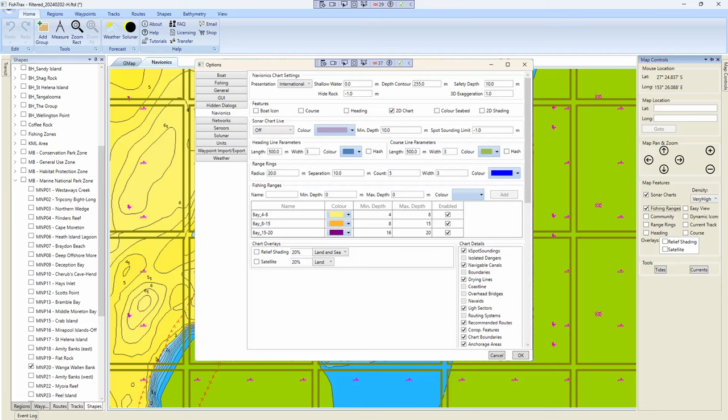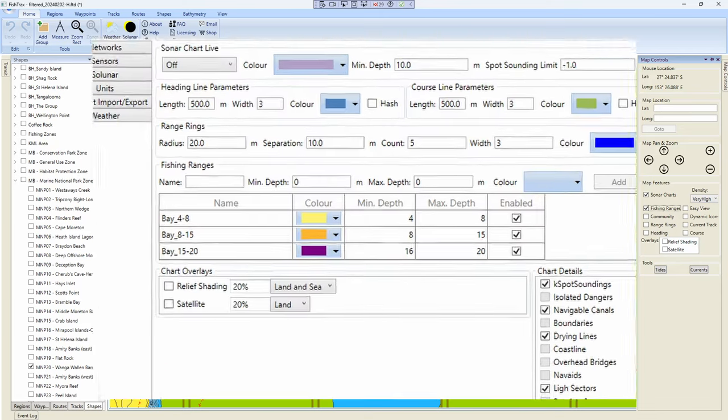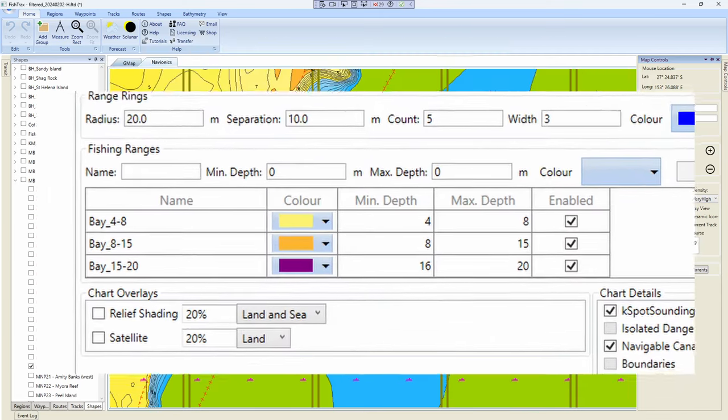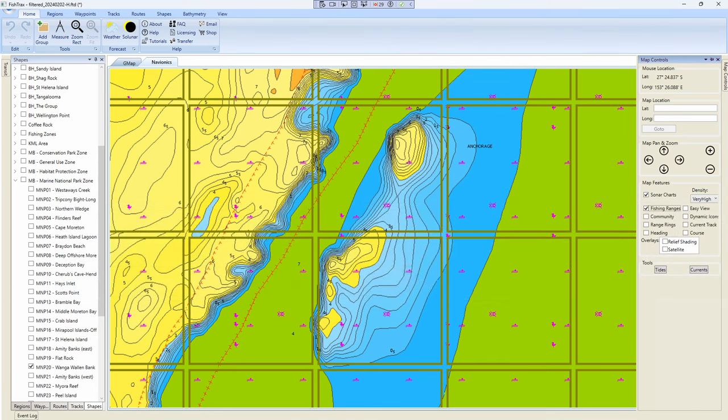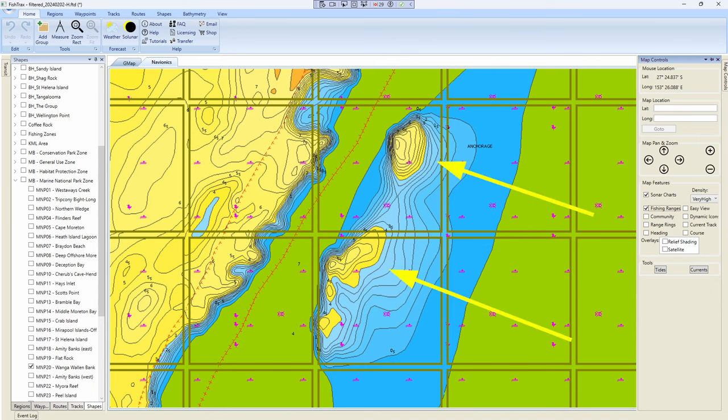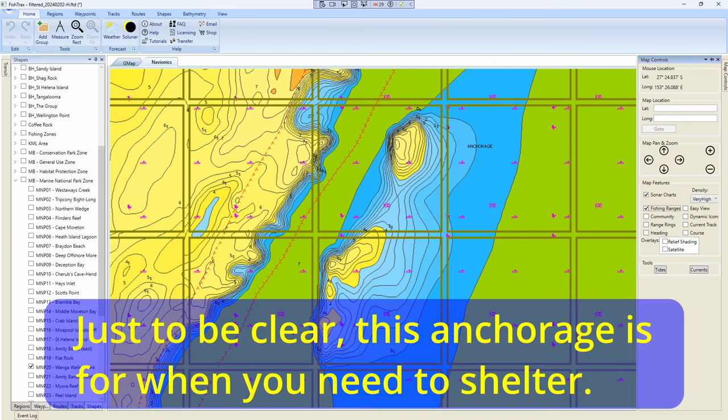I've just turned on depth shading here and the area in yellow is between four and eight meters of water. So as you can see there's a couple of deeper holes in there. Unfortunately they're in the green zone. I couldn't have told you how deep they are but I sort of believe these Navionics maps and the depth contours on there. So I'd be looking to anchor up in those deeper holes.